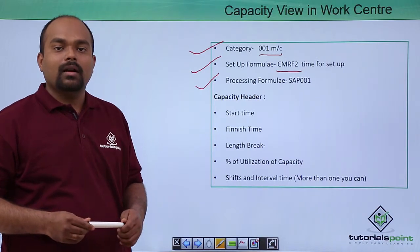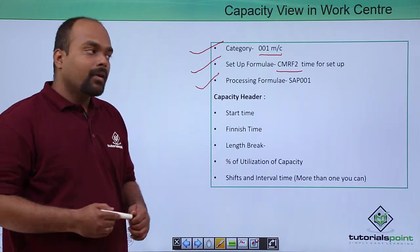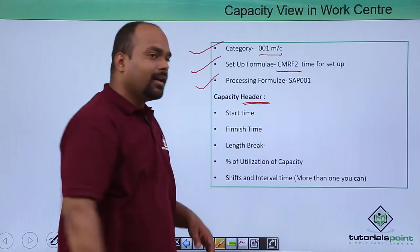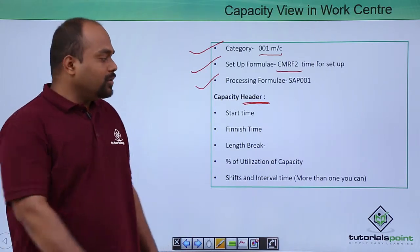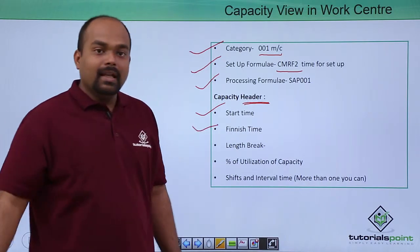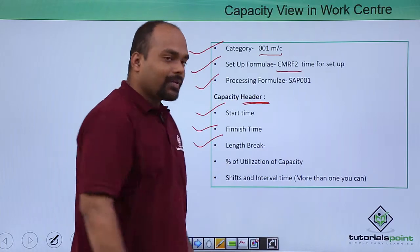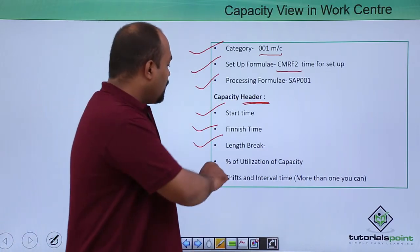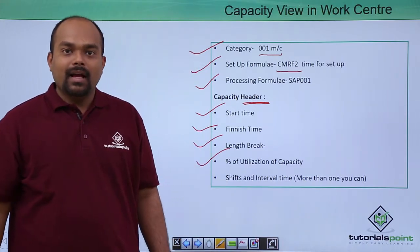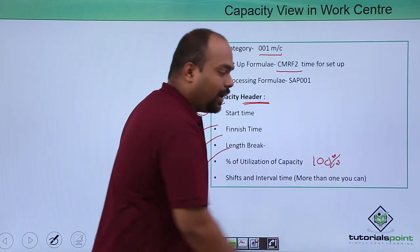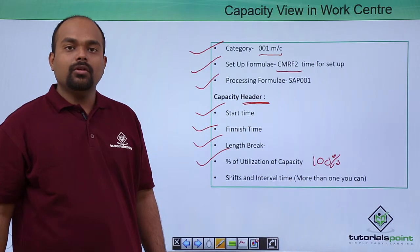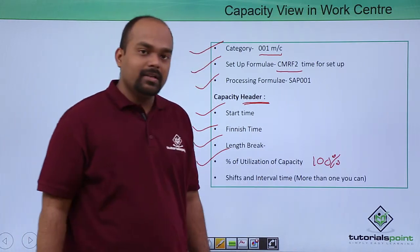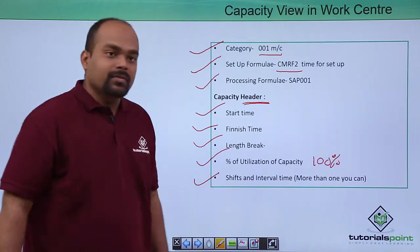Then there is some header of the capacity. That header will be put values of start time, finish time, the length of break, how much minute or how much hour you take a length of break. Then utilization of capacity. As we have discussed there is no hundred percent utilization of any time, so there we will put a capacity of percentage of utilization. Next shifts and interval times.